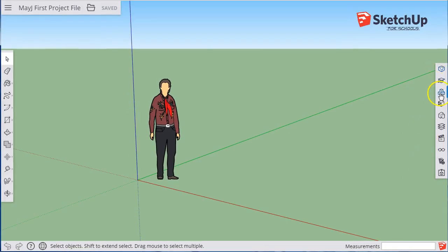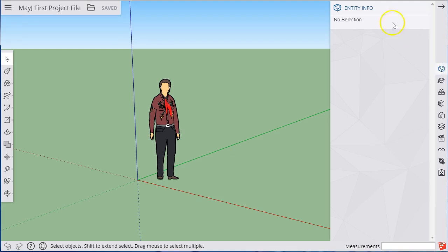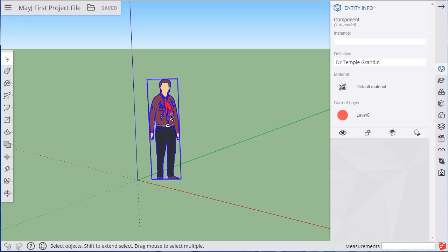And finally, over on the right-hand side, think of this as sort of an options menu. There are a series of different categories of options that you can have, including entity information that we were just looking at before. And these all sort of react to whatever you're currently clicking on.